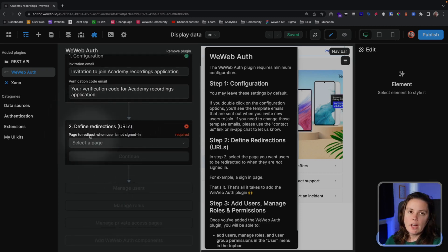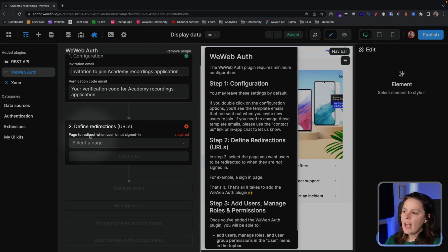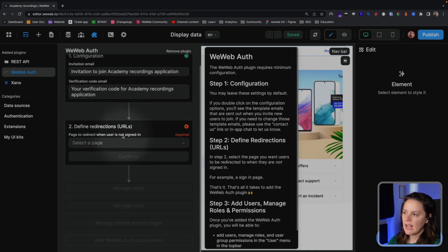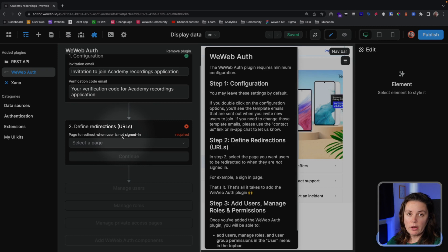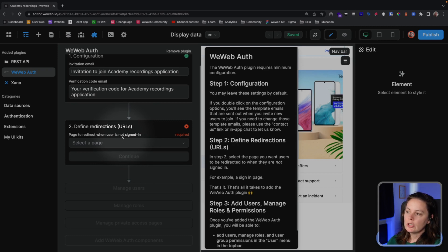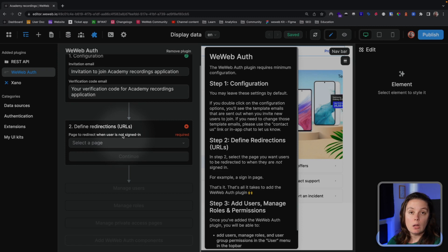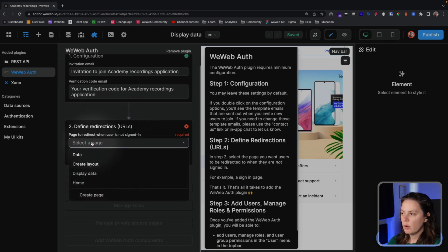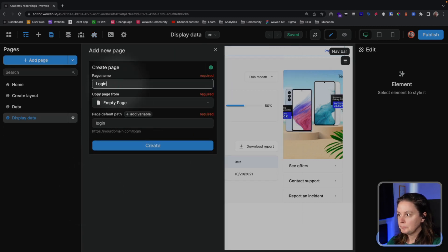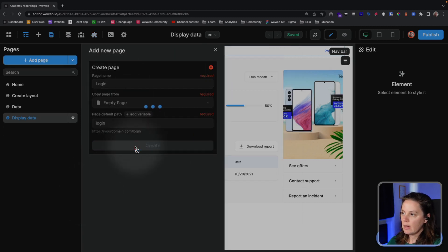The first thing we're invited to do is to decide which page unauthenticated users should be redirected to. So when a user is not signed in, where do we want to direct them? It could be our homepage if we had a public homepage. In our case, we want to redirect unauthenticated users to a login page. We don't have one yet, so what we'll do is we'll create a page, call it login, and create that page.